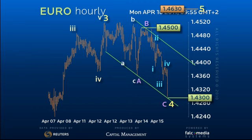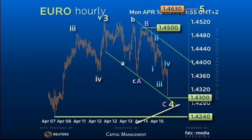There is a lot of support in the 142.40 to 142.70 area of previous highs and the longer-term uptrend support. This should contain price for at least a bounce.